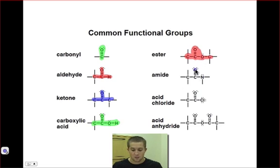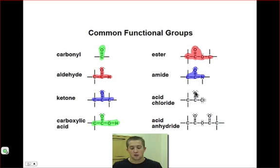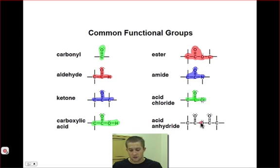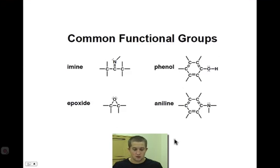Amides involve a carbonyl carbon connected to a nitrogen, and similar to the way in which we classified amines, we could also classify amides as being primary, secondary, or tertiary. An acid chloride is a carbonyl carbon that has a chlorine attached. And finally, an acid anhydride — it kind of looks like a cross between an ester and an ether, but notice it's an oxygen atom surrounded by two carbonyl carbons.